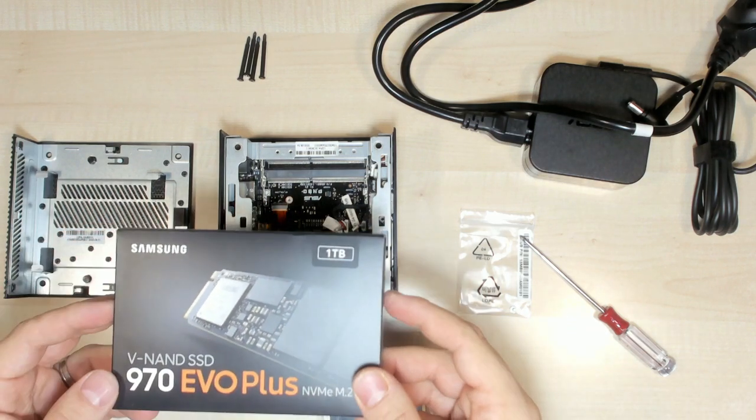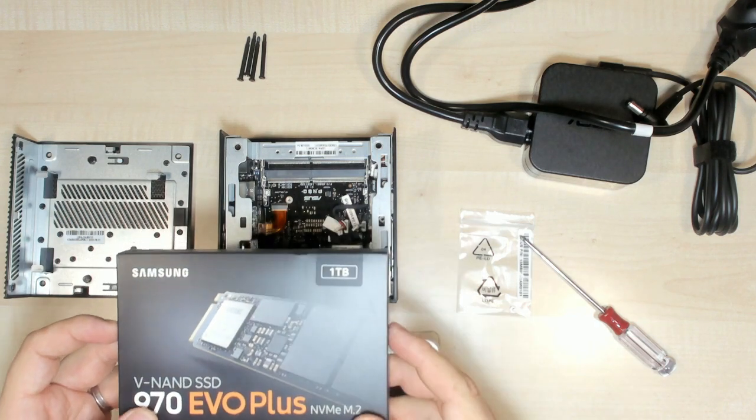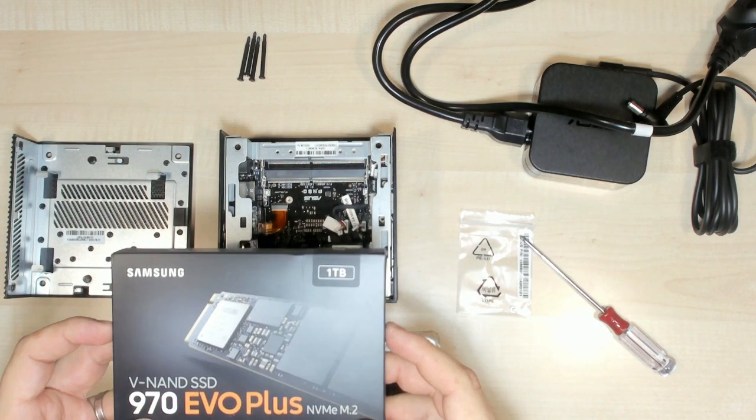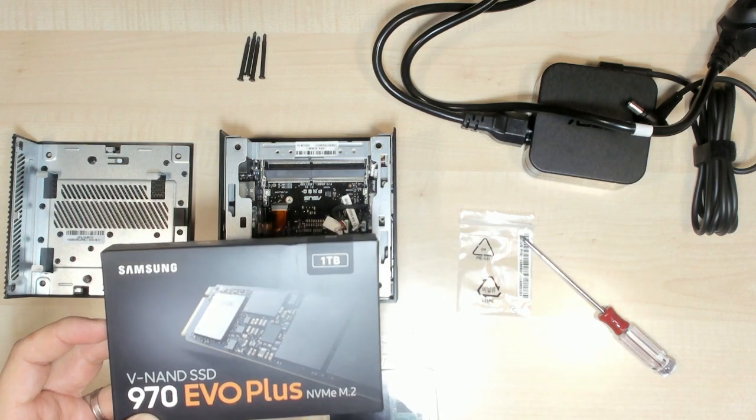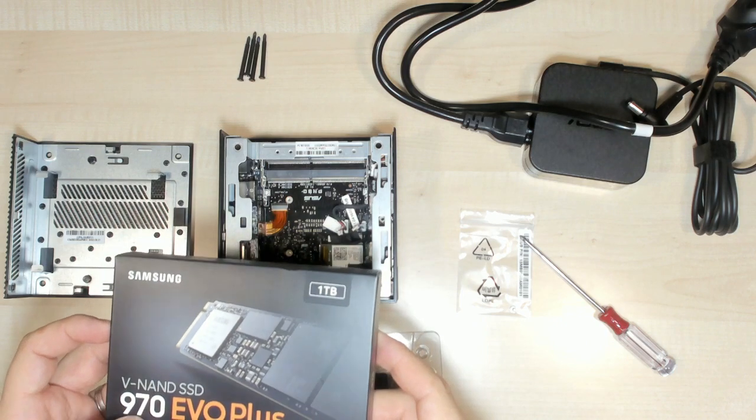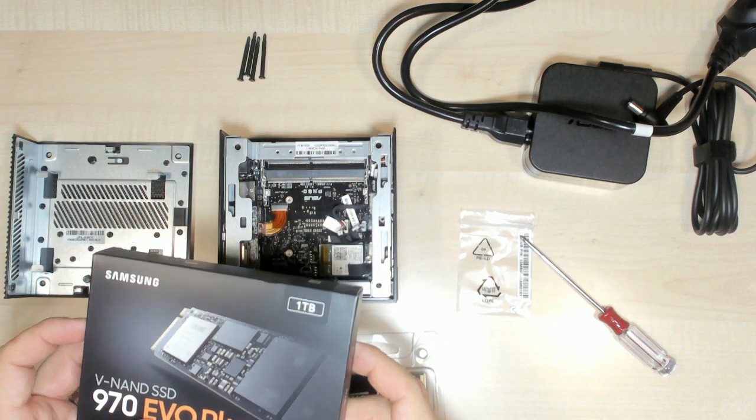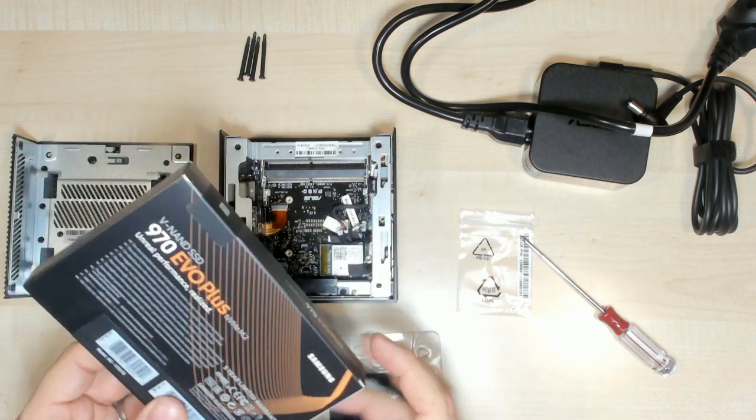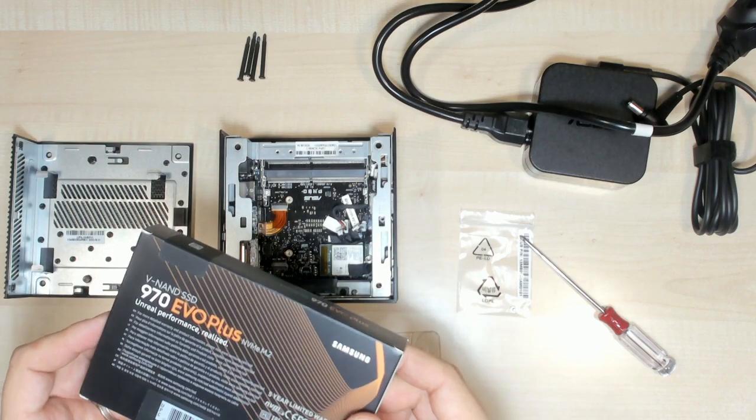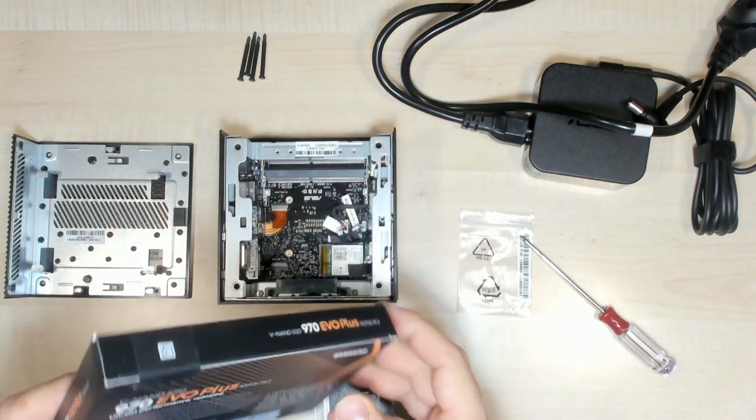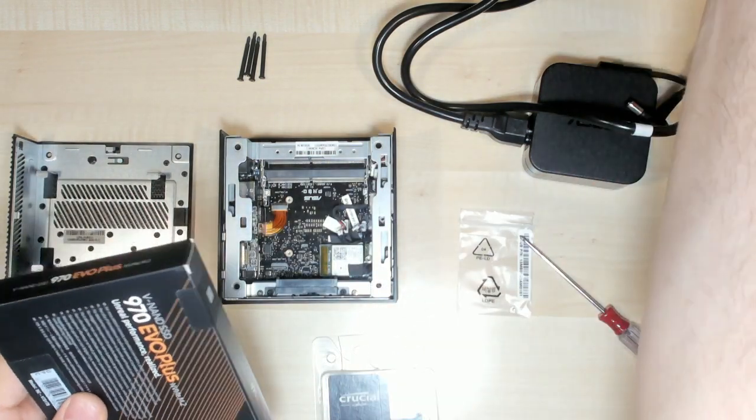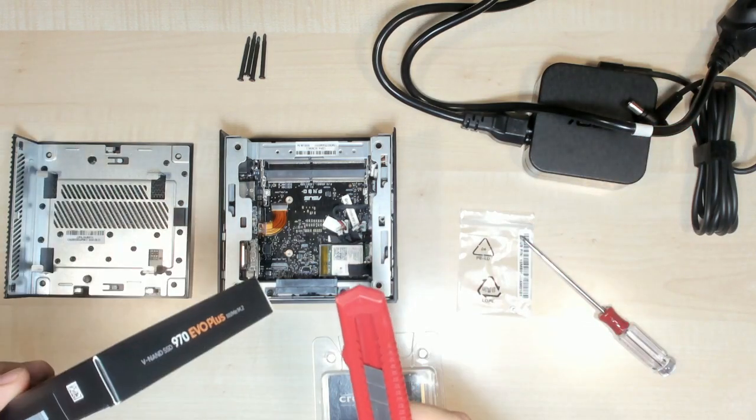And we have 1TB M.2 NVMe SSD from Samsung. This is the 970 EVO Plus as it's written. It's a good hard drive. Let's open this.